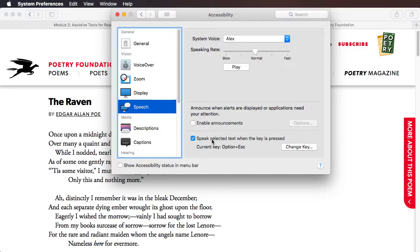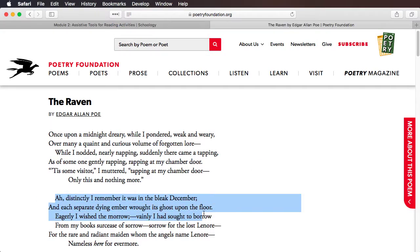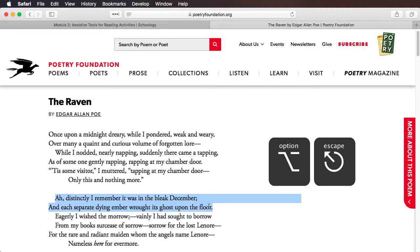Now that we've set up Option+Escape and explored the Speech pane, I'll close System Preferences and go back to The Raven. When I highlight the text, instead of right-clicking I can use the keyboard shortcut Option+Escape to play the text. The Mac reads: "Ah, distinctly I remember, it was in the bleak December." I then hit Option+Escape again to pause or stop the reading.